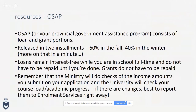OSAP — or another provincial assistance program if you're from a different province — consists of both loan and grant portions. These are released in two installments: 60% in the fall and 40% in the winter. The loans remain interest-free while you're in school full-time, and you don't have to repay them until you stop being a full-time student.